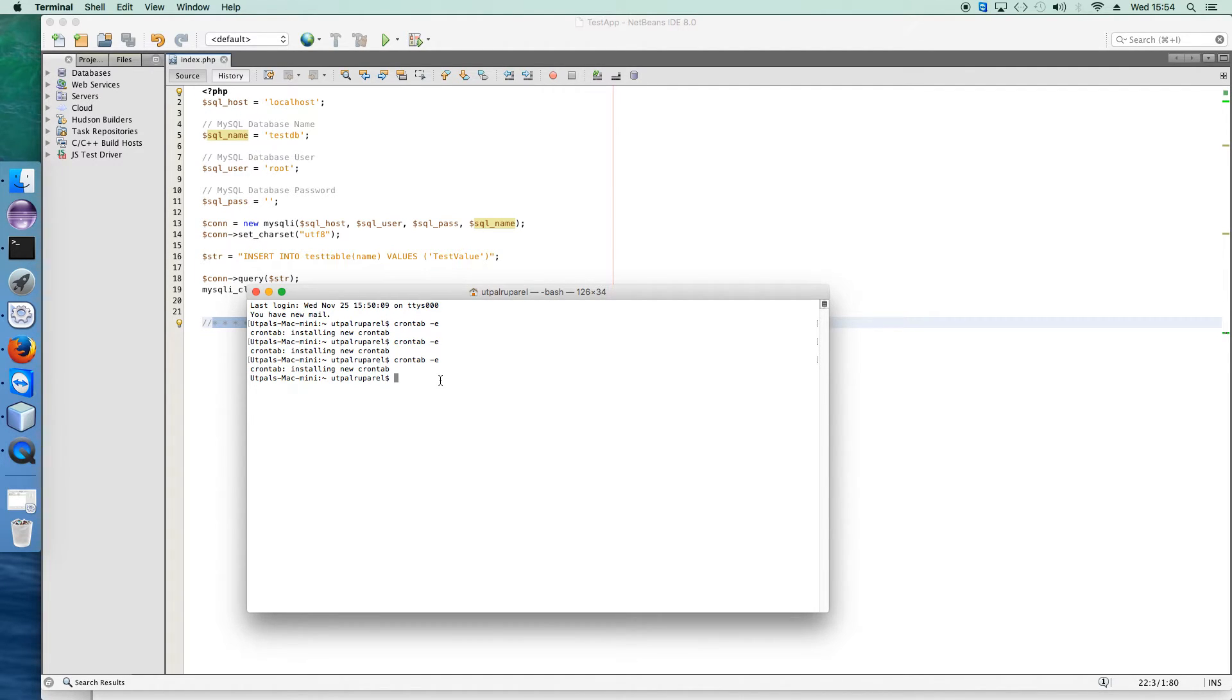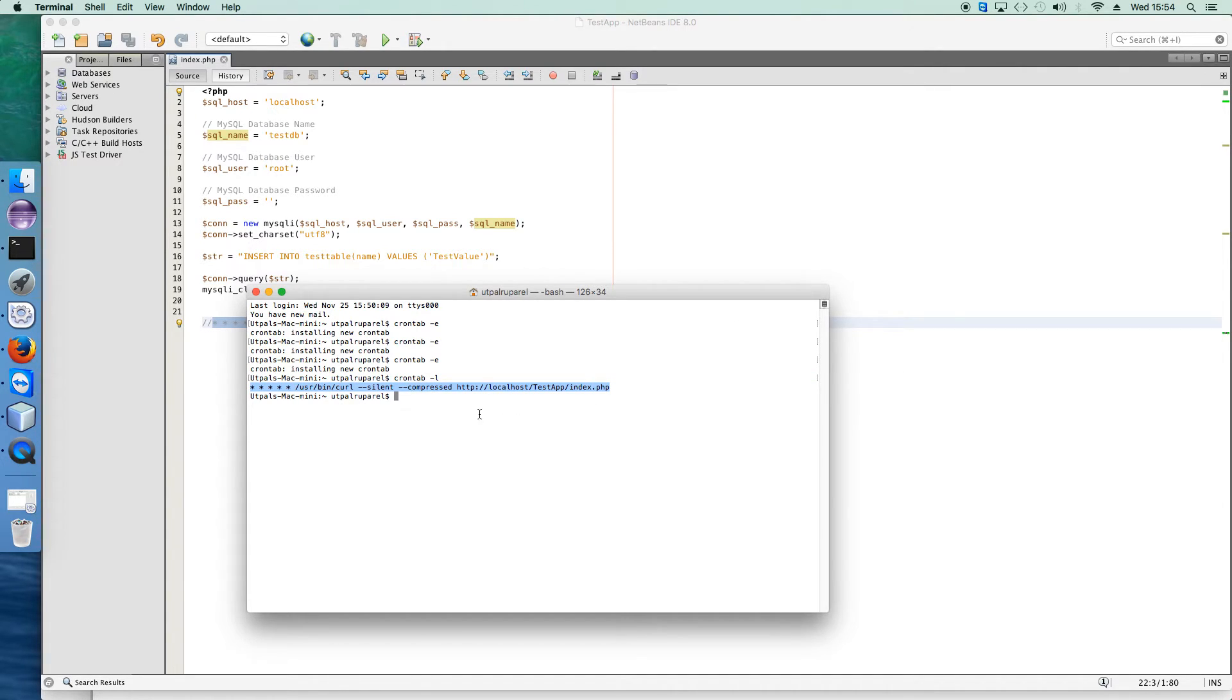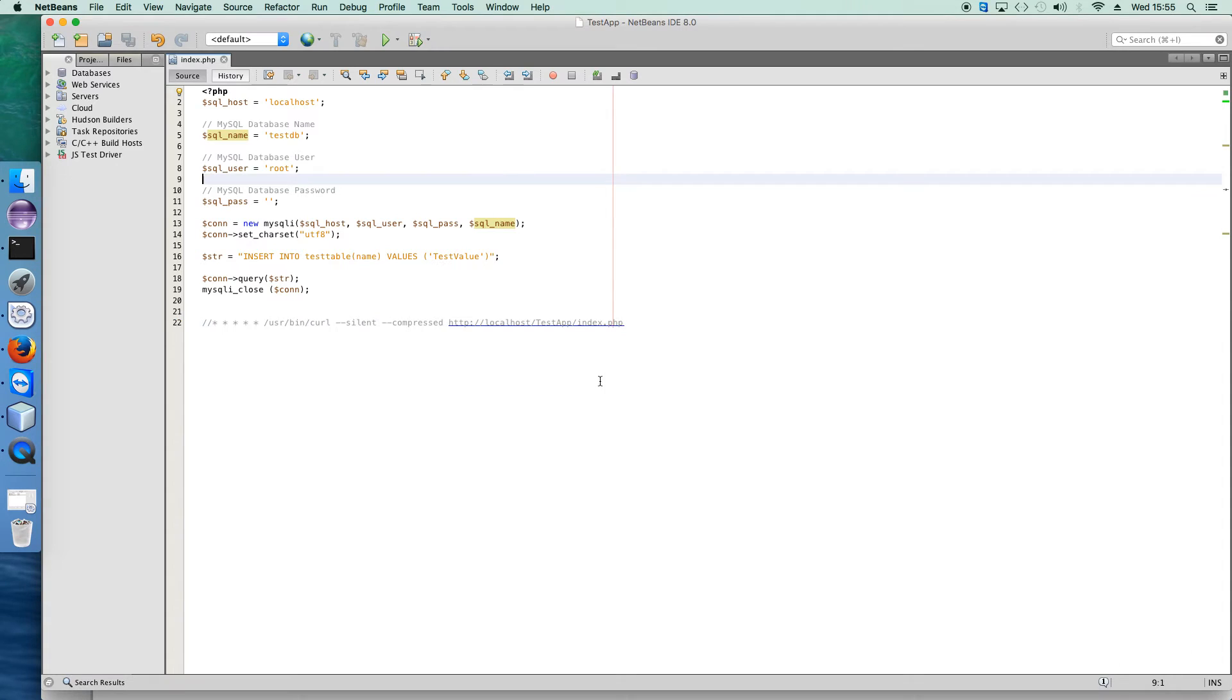Now to check whether this crontab entry is successful or not, there is a command: crontab -l. This will list all the cron jobs that are running in the operating system. This particular command shows that this cron job is successfully started.